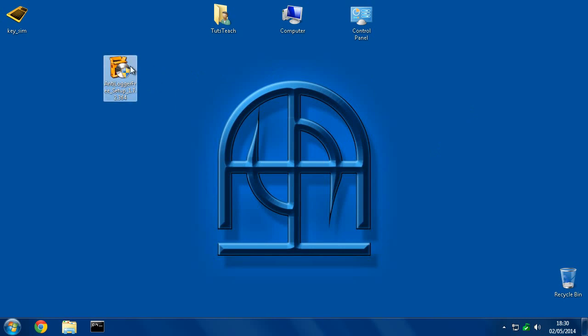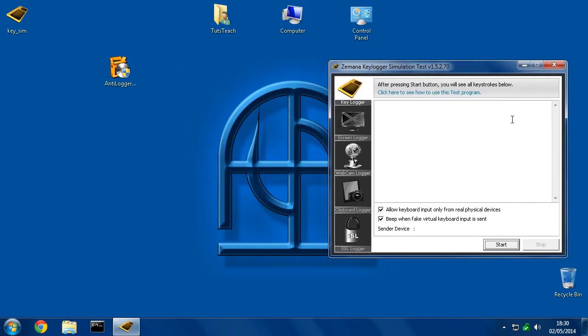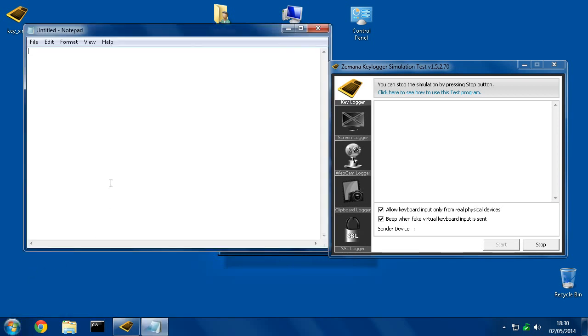I have it here. But before I talk you through the install, which is very simple, I'm going to show you an example of a keylogger. This isn't a real keylogger, this is a simulation of a keylogger. So I'm going to hit the start button, and I'm going to load up Notepad.